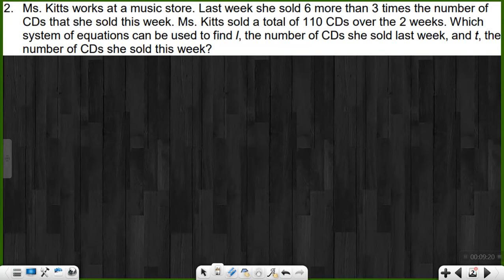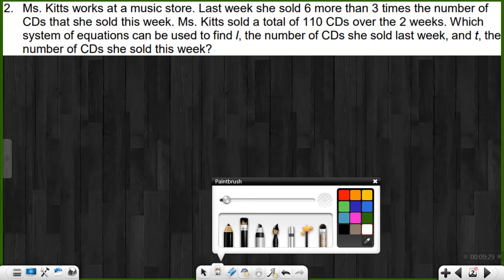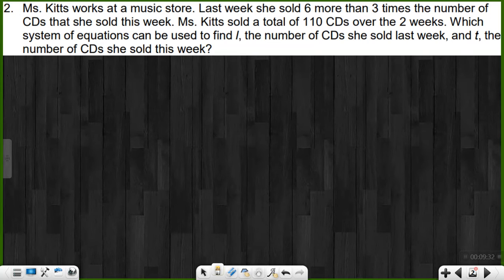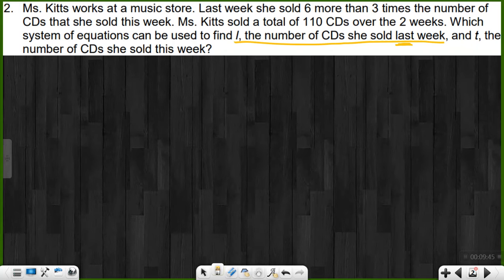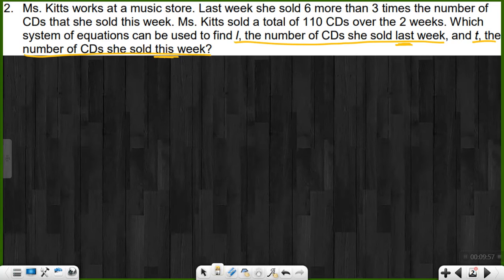Miss Kitts works at a music store. Last week, she sold six more than three times the number of CDs that she sold this week. Miss Kitts sold a total of 110 CDs over the two weeks. Which system of equations can be used to find L, the number of CDs she sold last week, and T, the number of CDs she sold this week? They defined our variables for us: L represents last week and T represents this week. Two unknowns — we're writing a system.